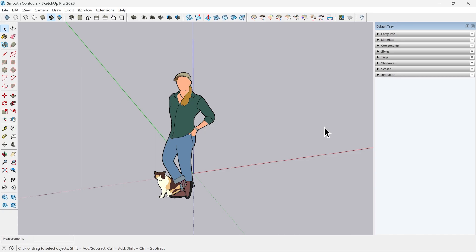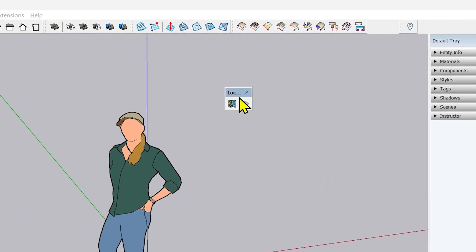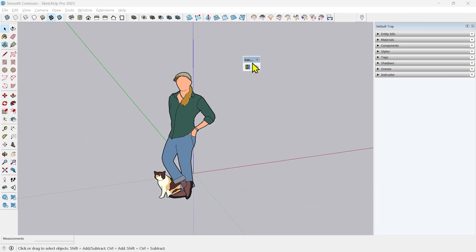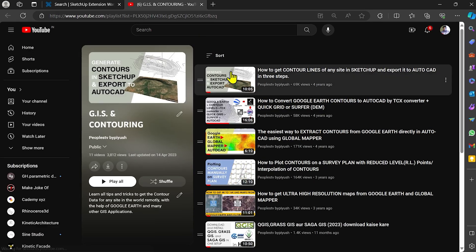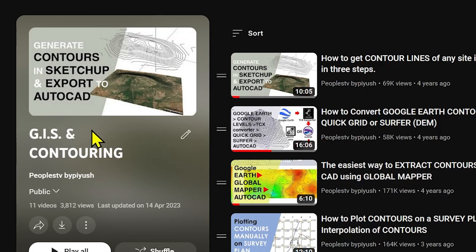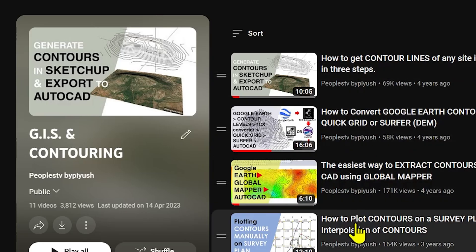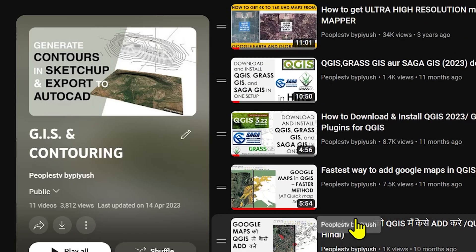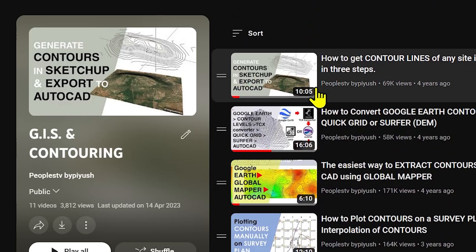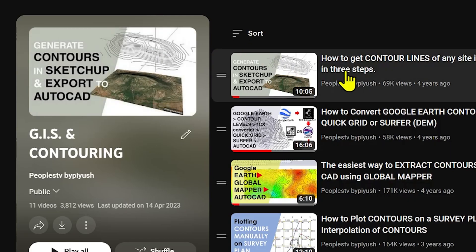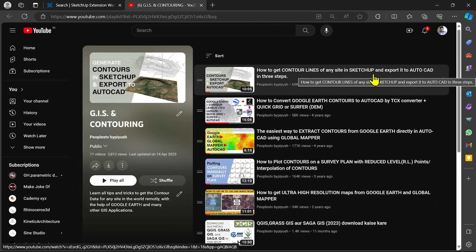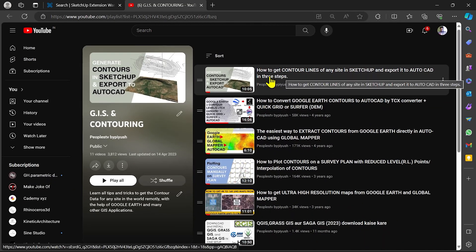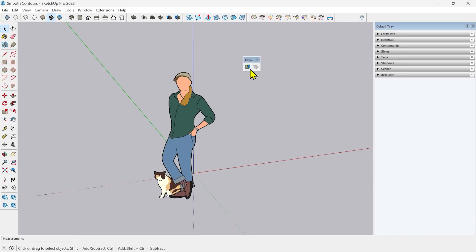Step one is to add the terrain. I will use the old Location toolbar to add the terrain. I have created a detailed video on that you can go through. You can go to my channel and you will find this playlist known as GIS and Contouring. You will find all the contour related videos in that. Some of the videos will help you with other tasks of your contours. The first video explains how to get contour lines of any site in Sketchup and export in AutoCAD using the old method. Here I will show you just an overview.